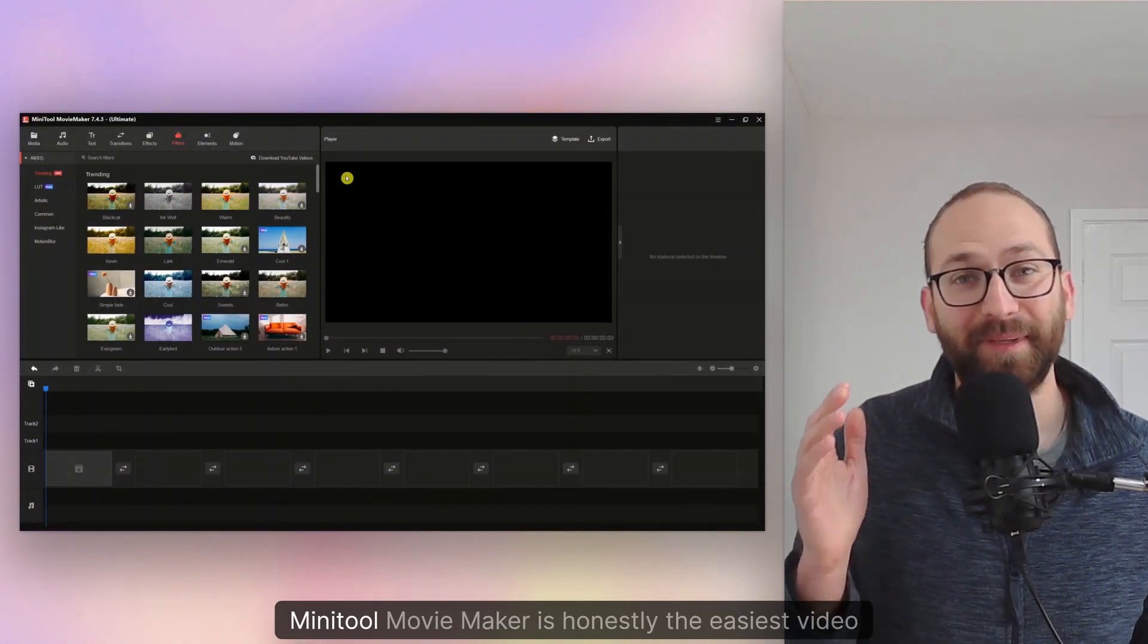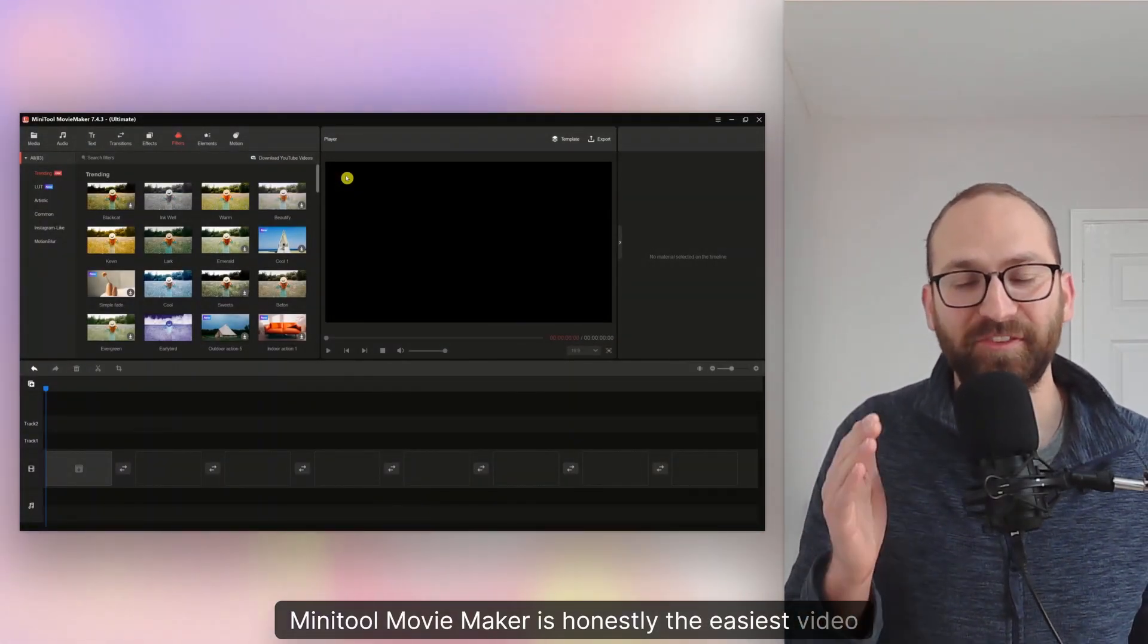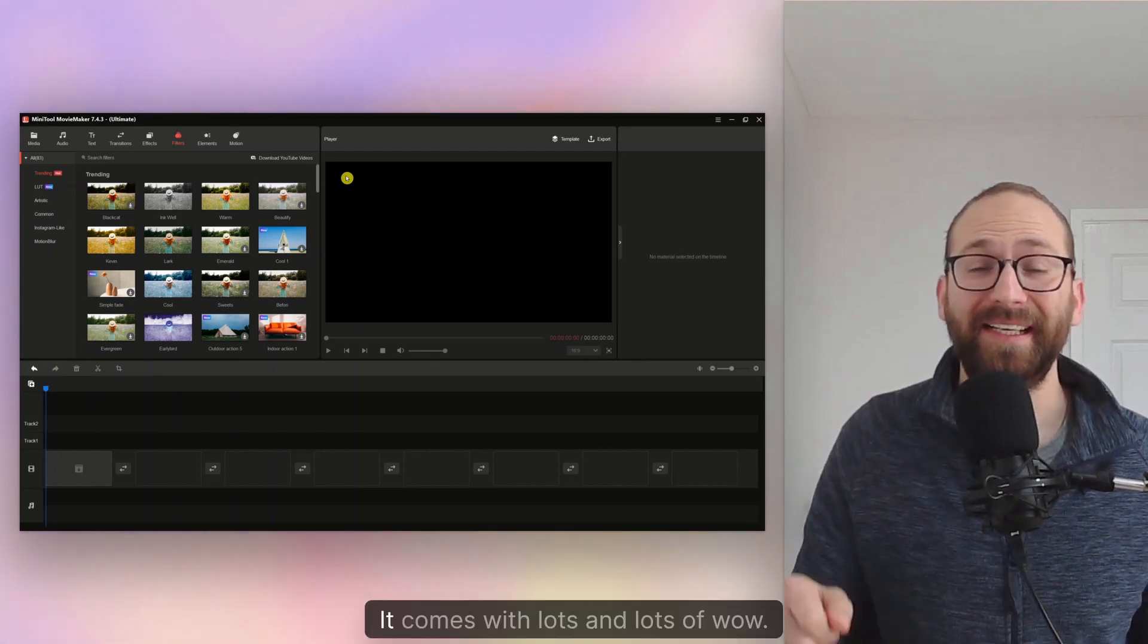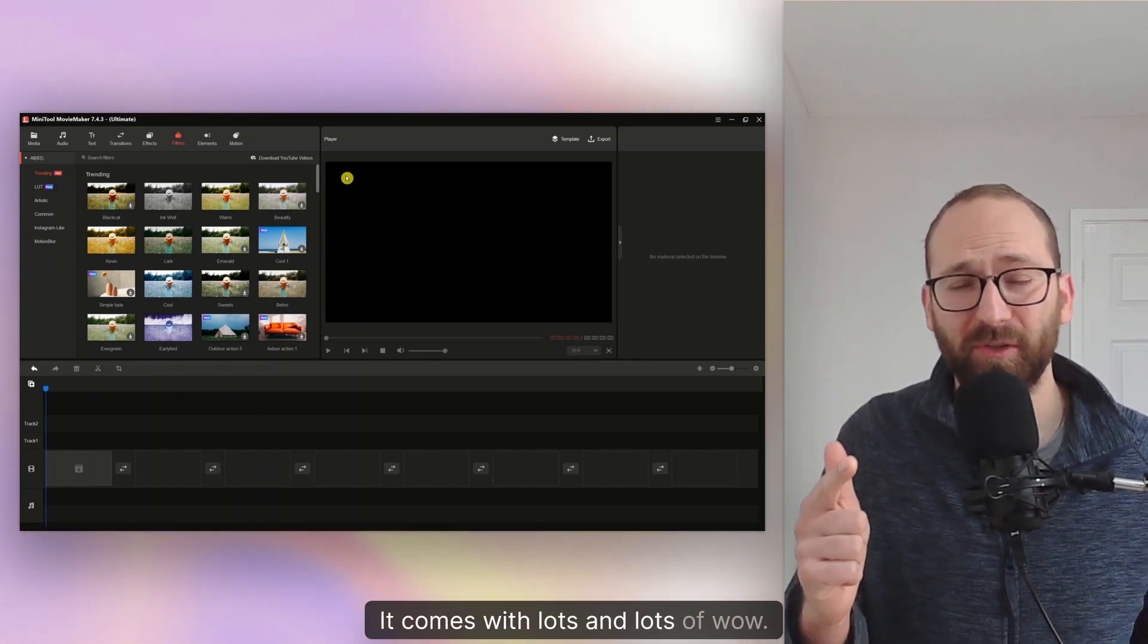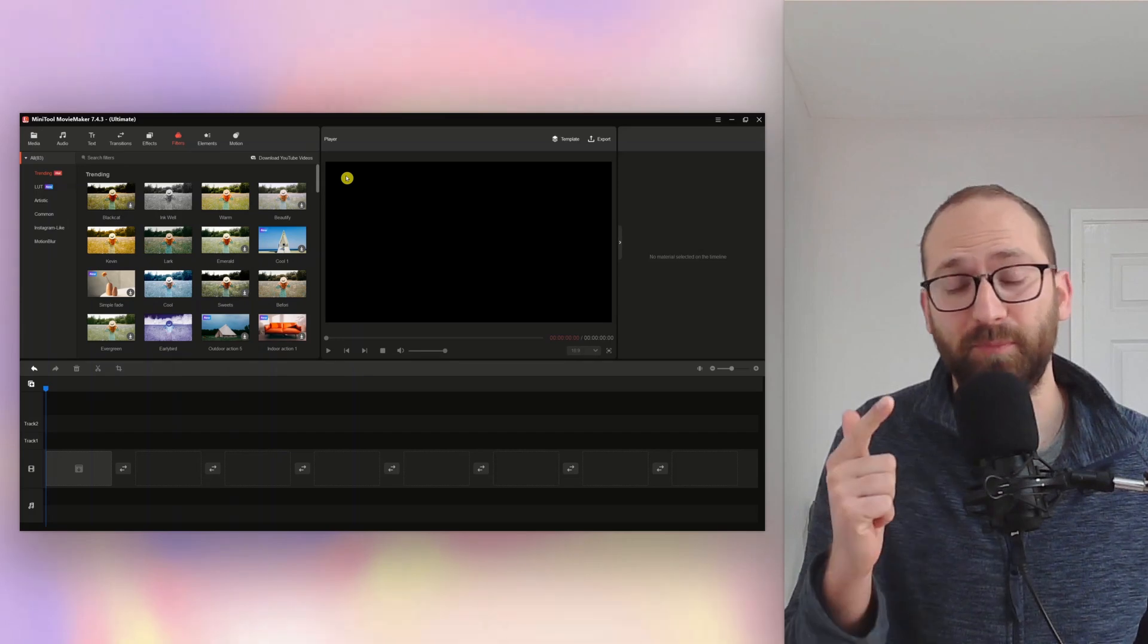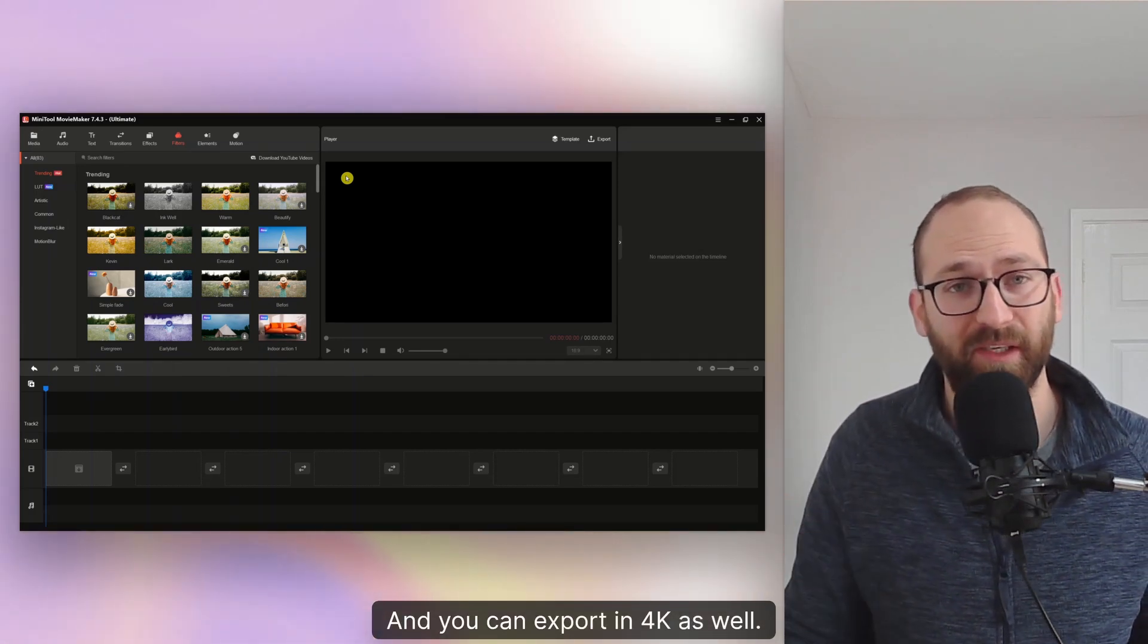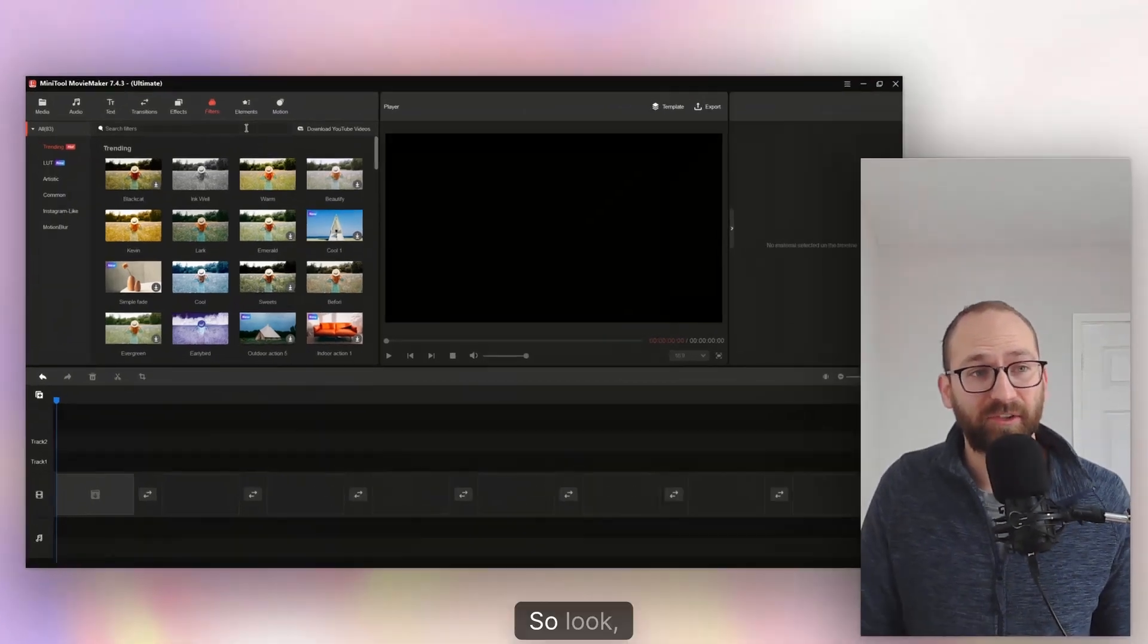Hi everyone, this is Matt. Minitool Movie Maker is honestly the easiest video editor for beginners because it is for free. It comes with lots and lots of wow elements that will make your videos look beautiful and you can export in 4K as well. And all of this is included in the free version.